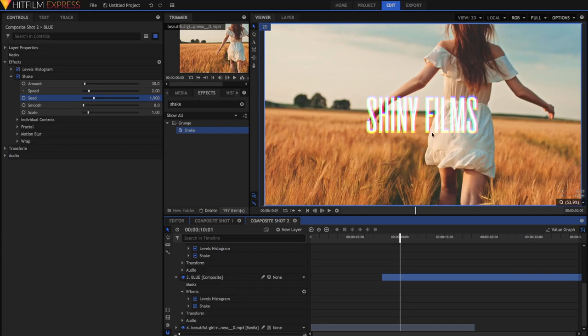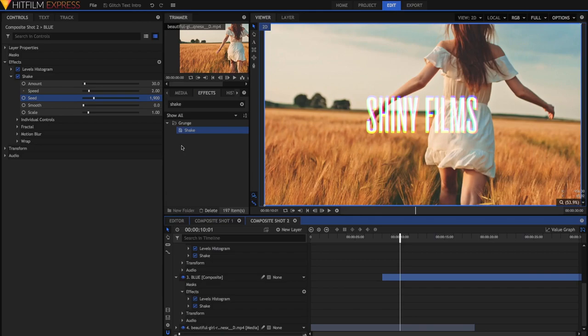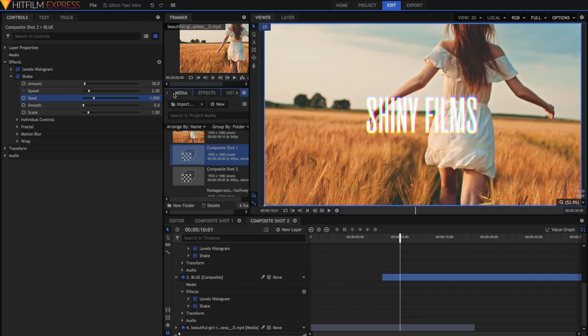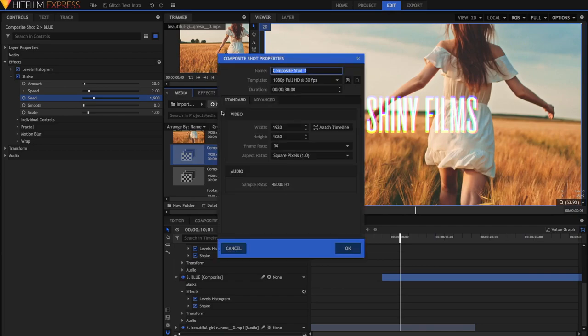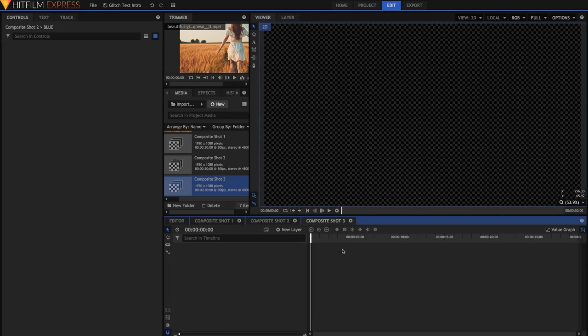First of all, I'm just going to save my project, always a good idea. And now I'm just going to create a new composite shot. Going back into the media panel, New, Composite Shot, Composite Shot 3, I'll leave everything the same and just hit OK again.